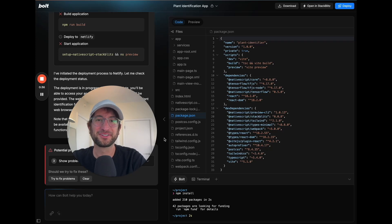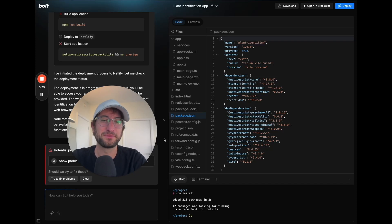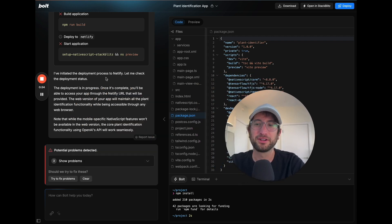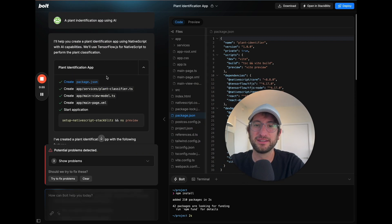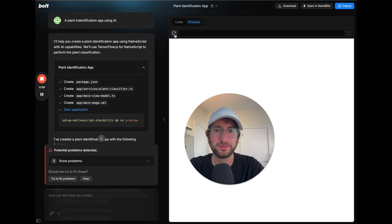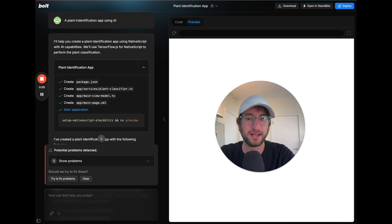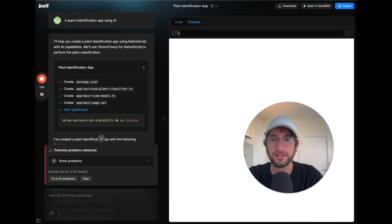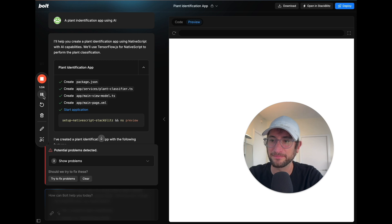In this video you're going to learn six quick tips to build better apps using Bolt AI. Tip number one: here we are in Bolt and I'm going to show you an app that I built previously, which is a plant identification app.